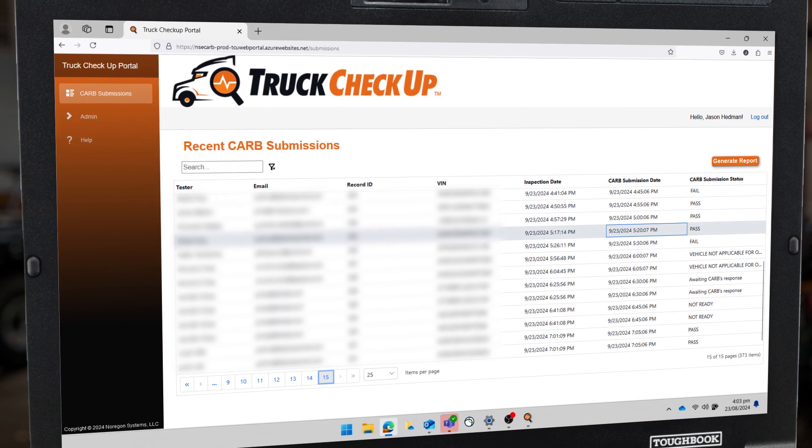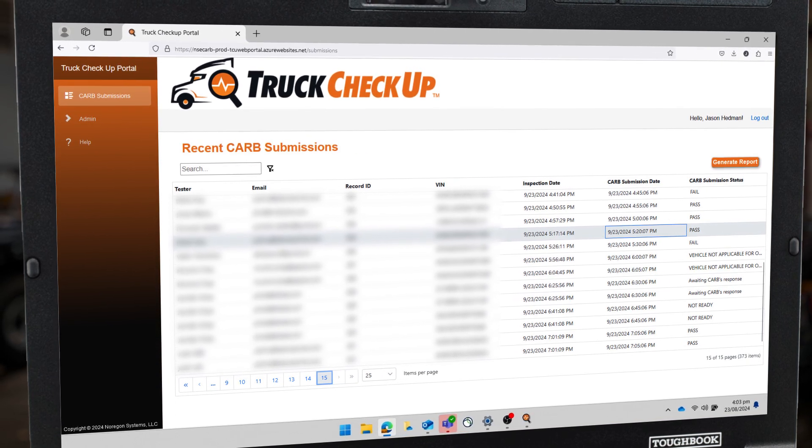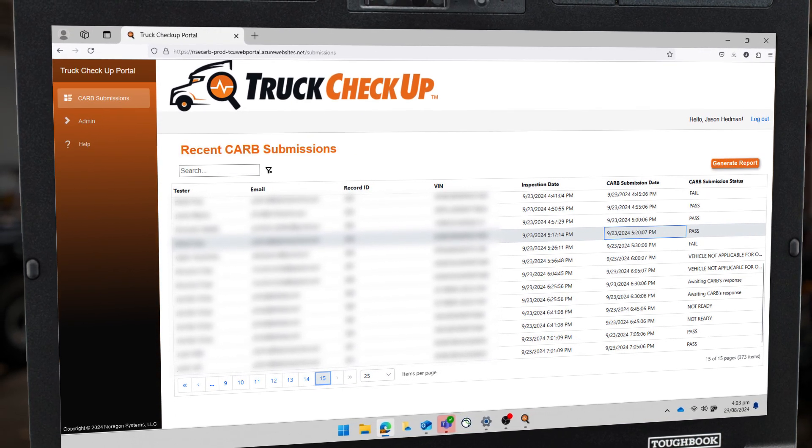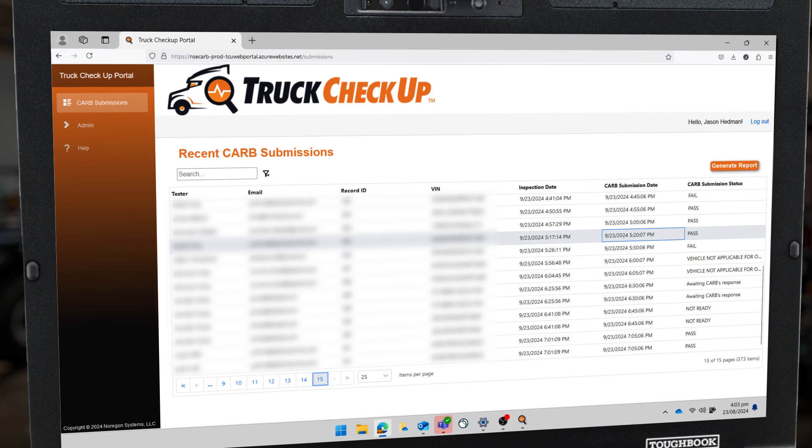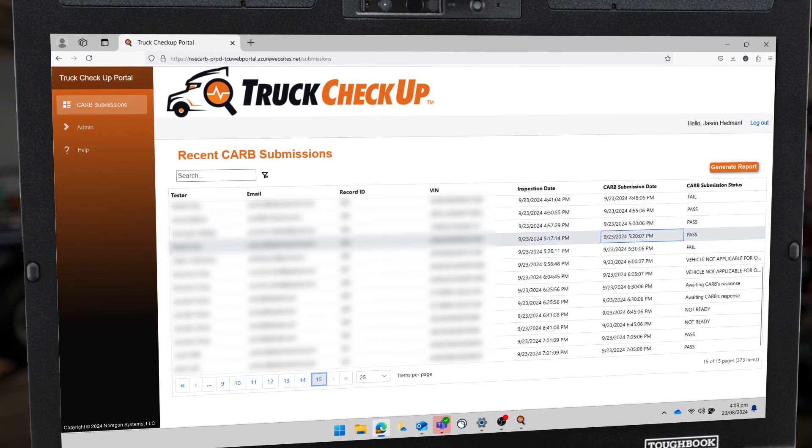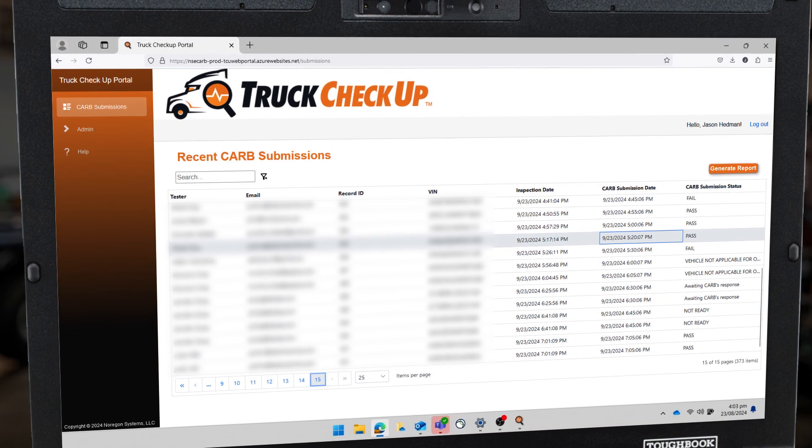Once you log into the portal, you will see a list of scans performed by your organization with the ability to sort, search, or generate a report.